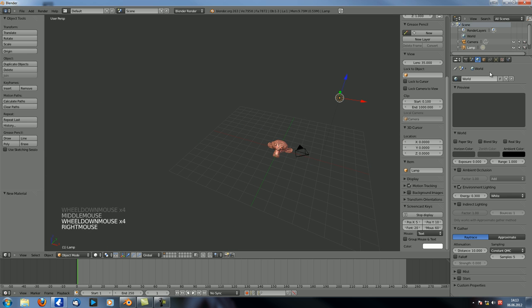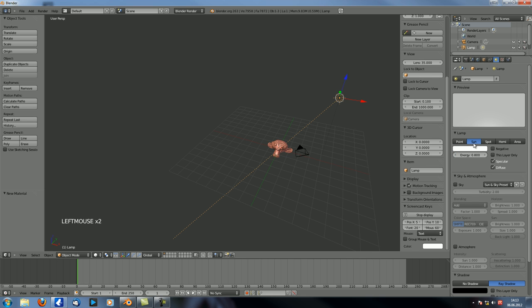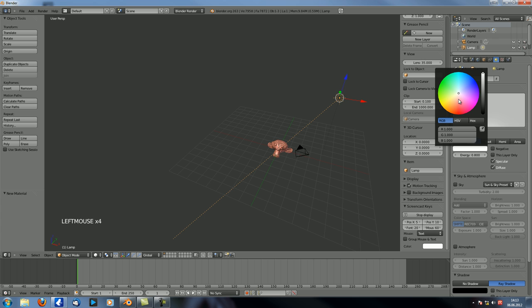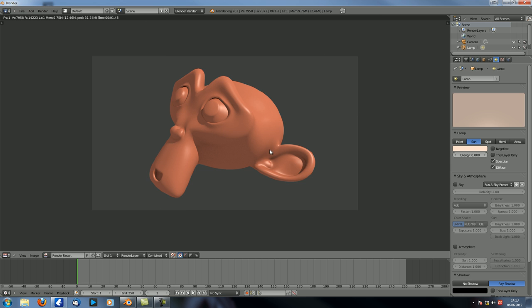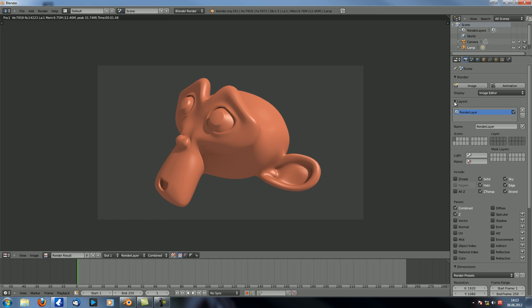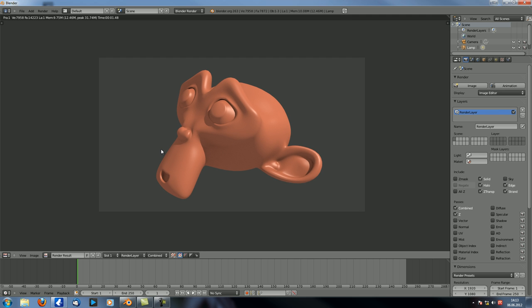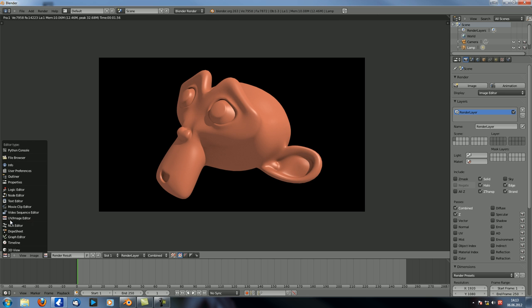Let's also add environment lighting at 0.3. And let's change this to a sun lamp with a value of 0.8 — that's better. And a slightly yellowish touch. Something like this. F12. And that looks perfect. Now one last thing, we want to make sure that the background is black, so let's just uncheck sky over here so it doesn't render the sky, this ugly gray. F12, and we get this. And that's perfect.